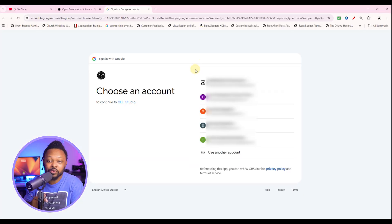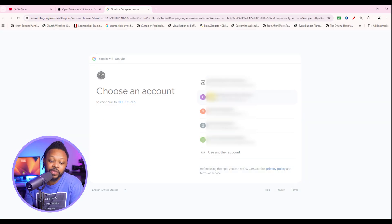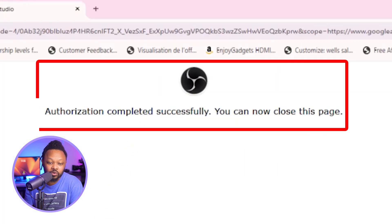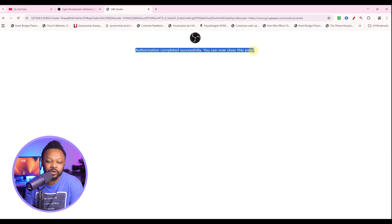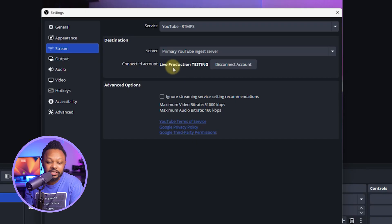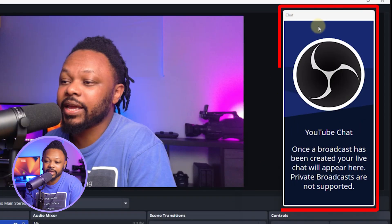Click to proceed, and this will allow you to connect directly to your YouTube channel. When you get the prompt, click the Gmail account that's connected to your YouTube channel, follow the instructions, and click 'Authorize.' Once you complete authorization, you'll get a message confirming that OBS has connected successfully. Go back to OBS and you'll see your account is now connected. Hit Apply.